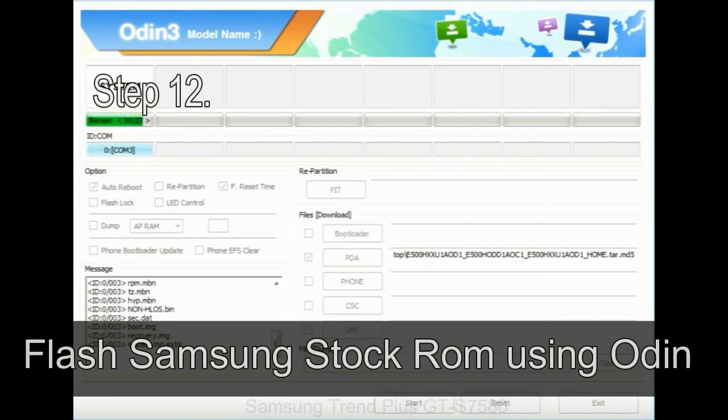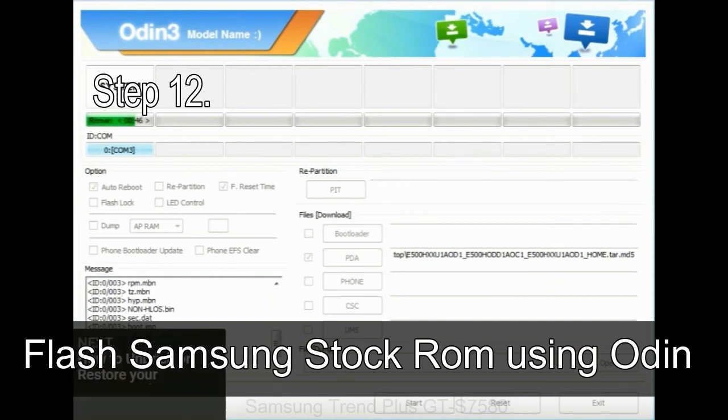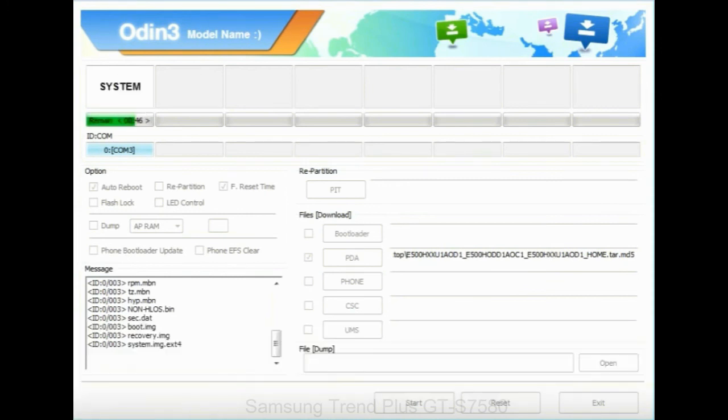Step 12: Your Samsung device will now be stuck at boot loop. Now, you have to boot into stock recovery mode.